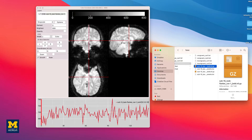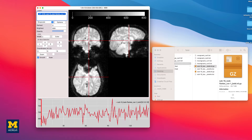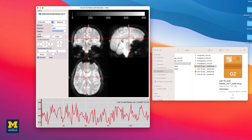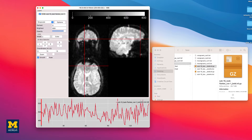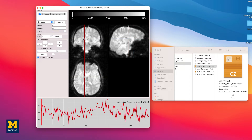As you saw in an earlier chapter, left-clicking and dragging in any of the window panes will move the crosshairs, which in turn updates the view in the other two panes. You can keep the crosshair where it is and scroll through the slices in the current pane by scrolling the mouse wheel either up or down.